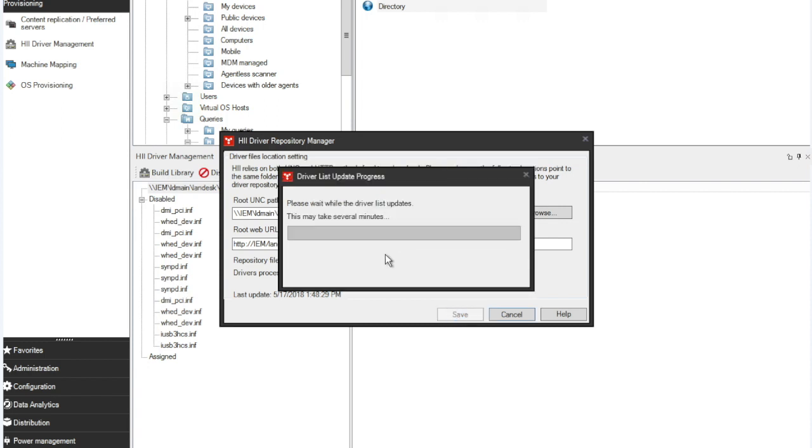You'll see that it goes off. It's now scanning the drivers folder. It updates the list. So every time you add new drivers, you simply need to come into Build, click Save and it will update it with all the latest that are in there.